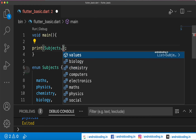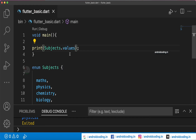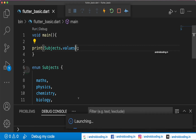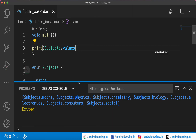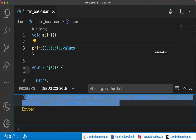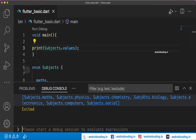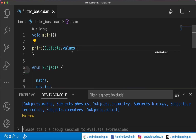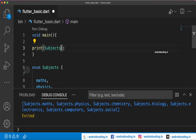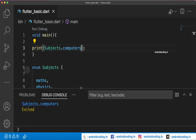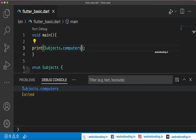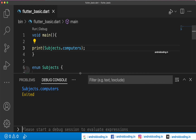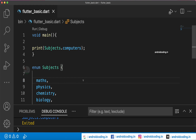You can also use 'subjects.values' and print all the available enum values. Here you can see all the subjects being printed: subject dot maths, physics, chemistry, and all of these. You can also use a single subject like 'subjects.computers' and print just that one.